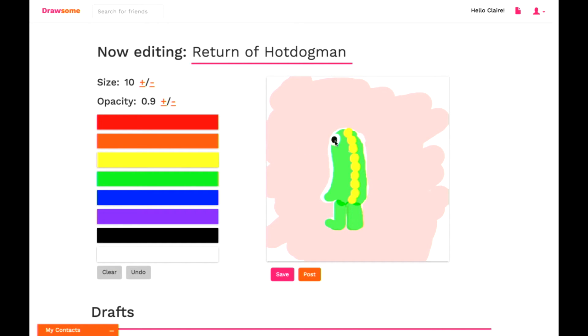One of the things that we did was we used a library called Paper.js to implement some of the features that you see here, like subtle automatic path smoothing.